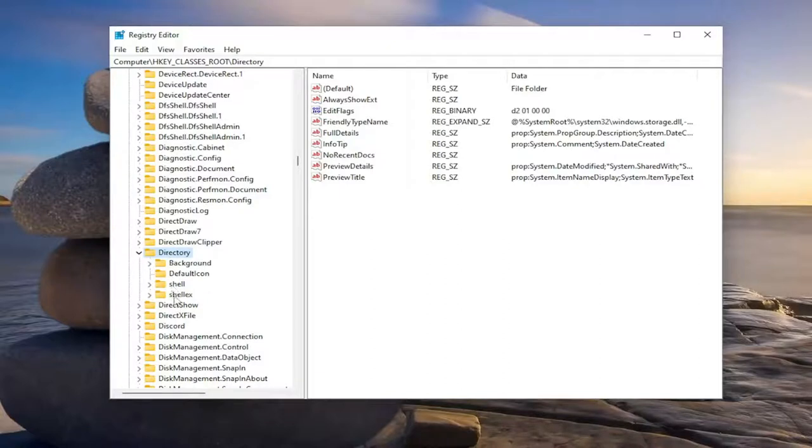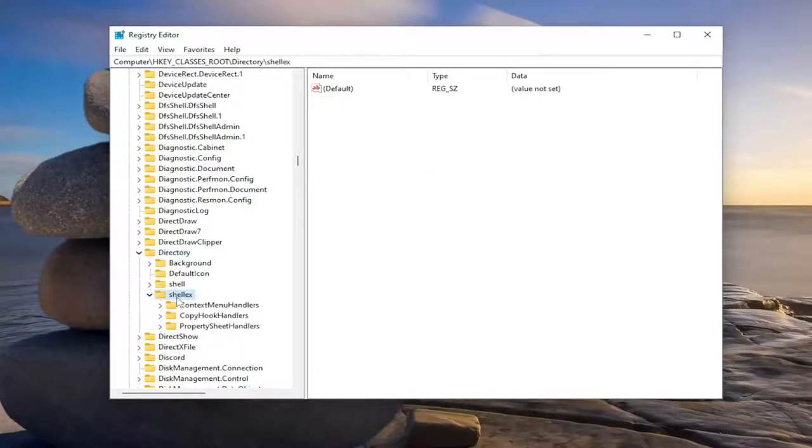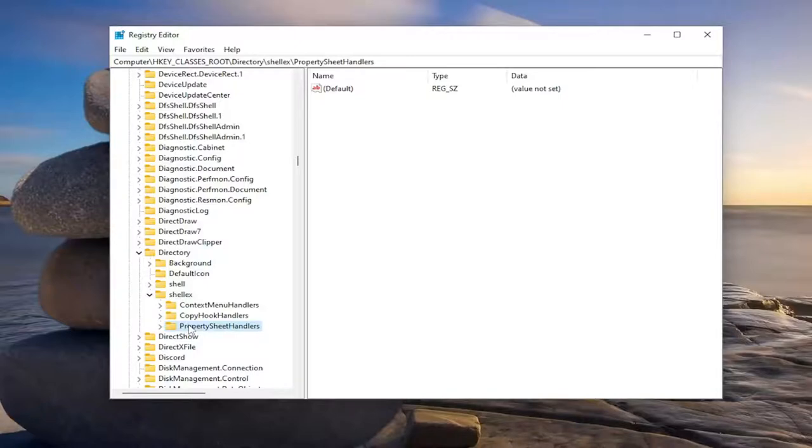There should be a shellex folder. Double click on that one as well. Should be a property sheet handlers folder. Just left click on that one time.